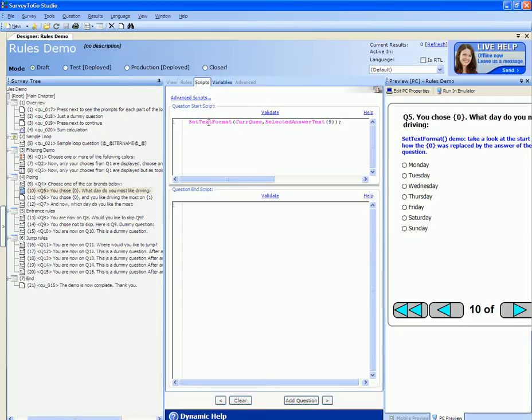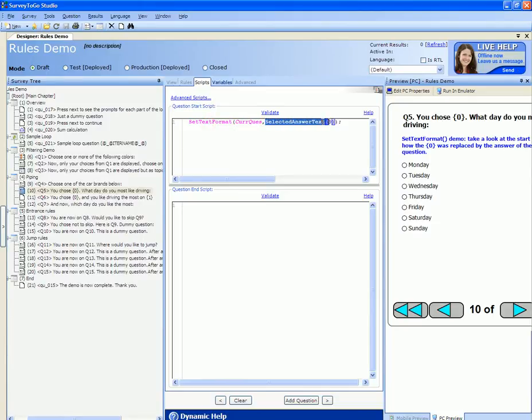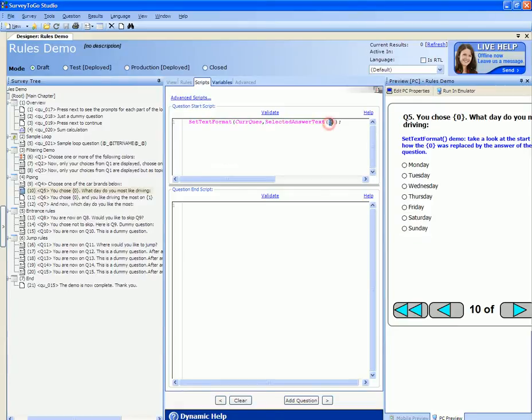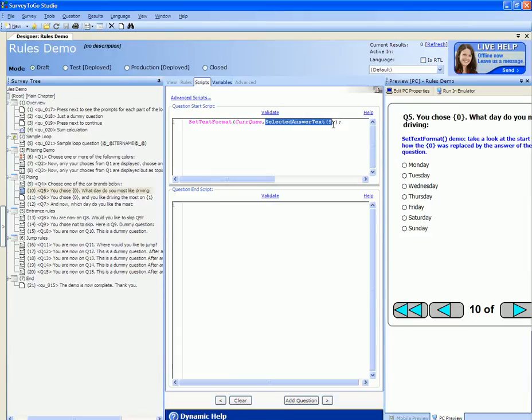So in our case we're using the set text format to pipe the selected answer text of question number nine. Selected answer text is again a built-in function that takes a question index and returns the textual representation of the answer. Whatever is passed as a variable to the set text format function will replace the curly braces placeholder found in the question.